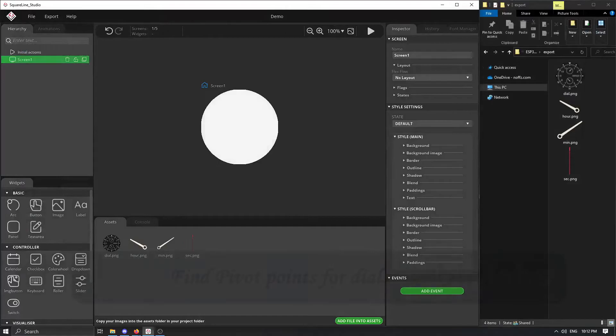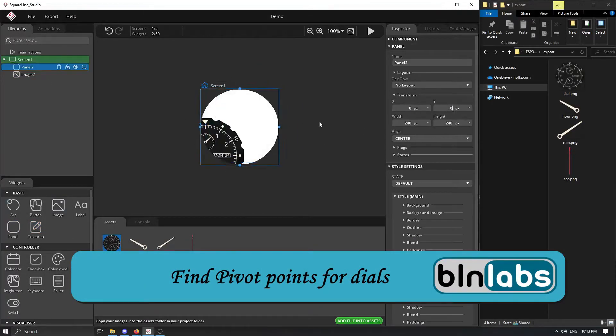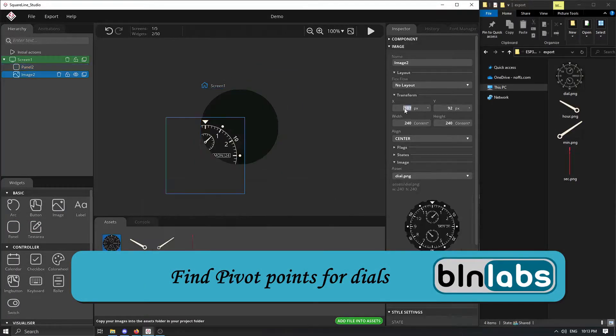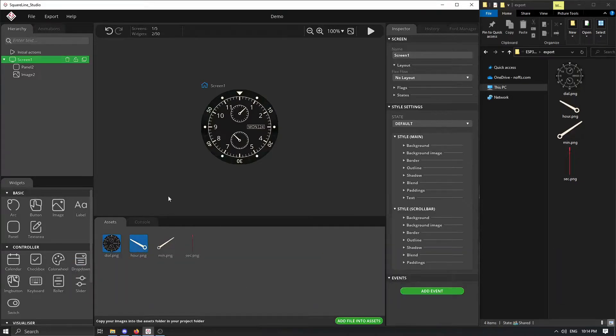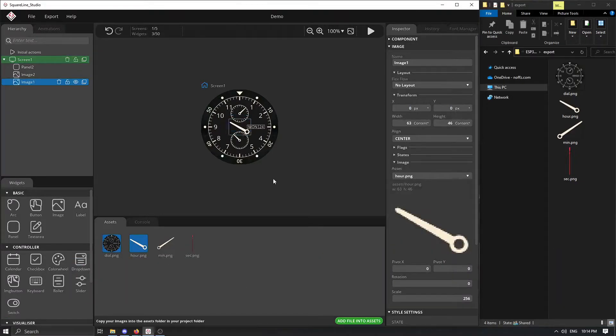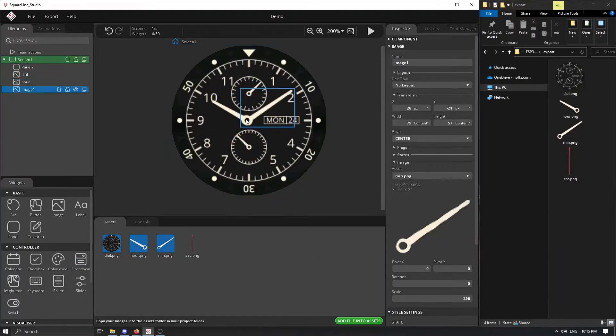These are these. So we have dial, hour, minute and second image. And of course, then I'm importing those images into Square Line Studio and positioning them correctly.